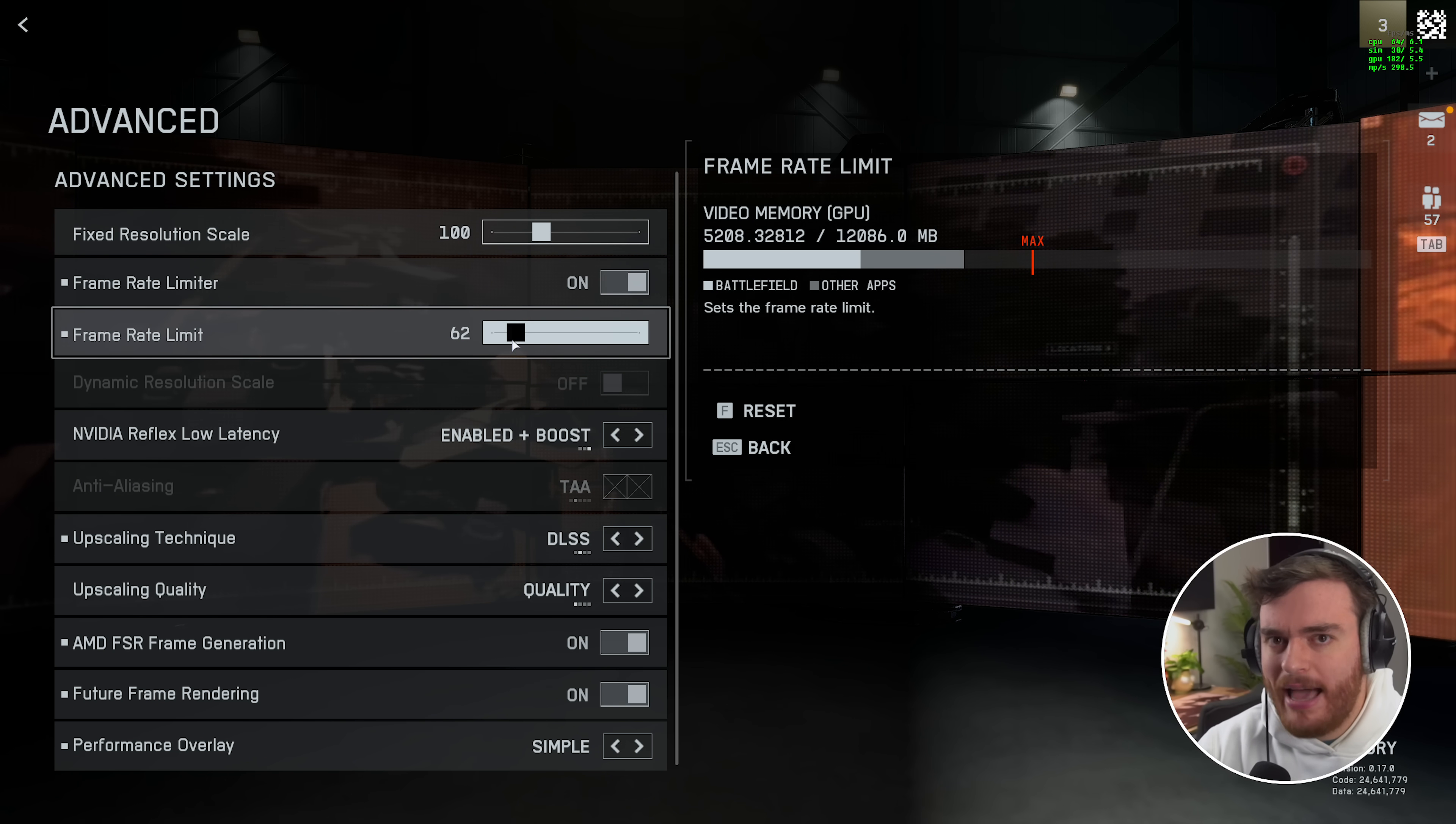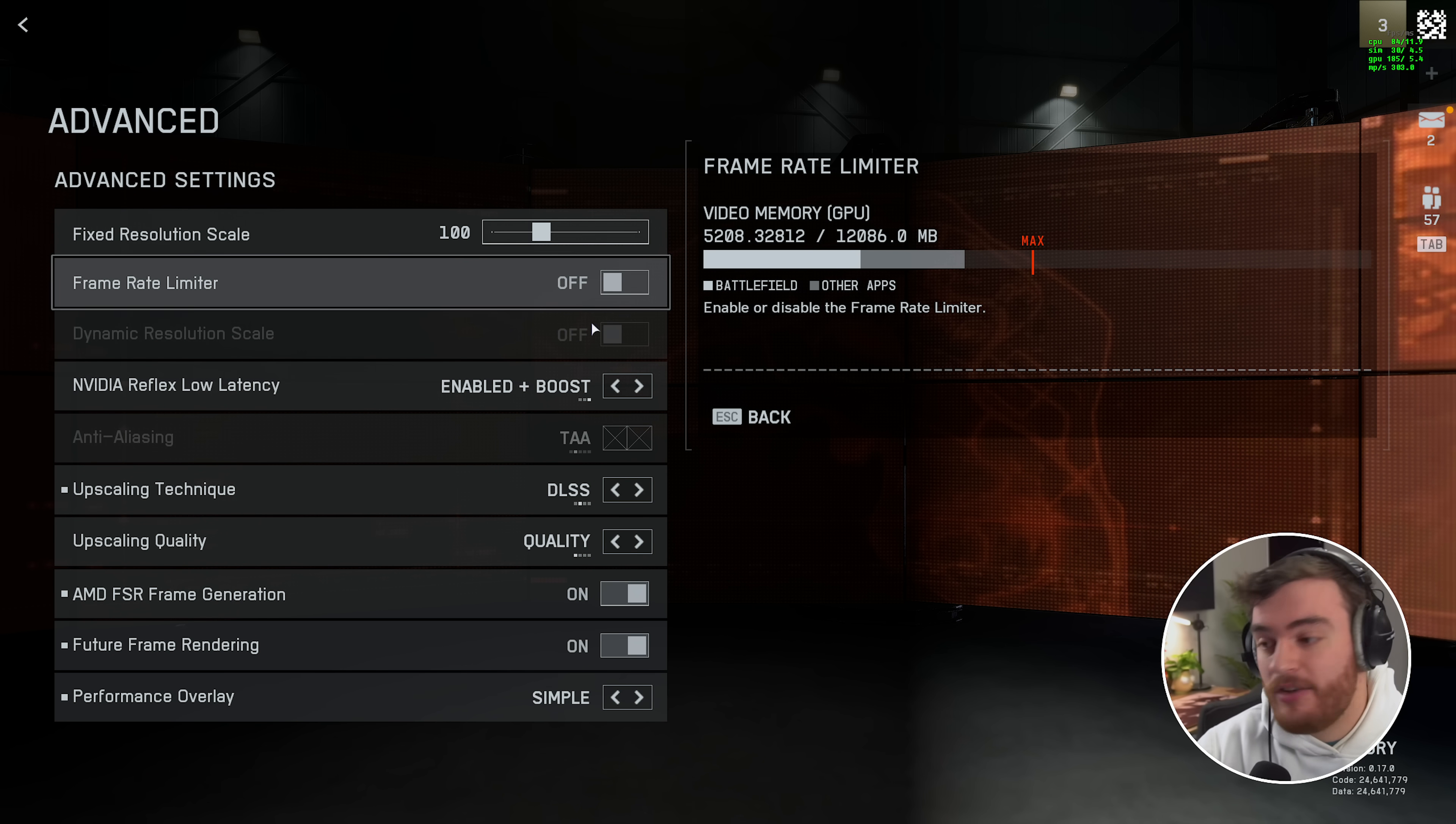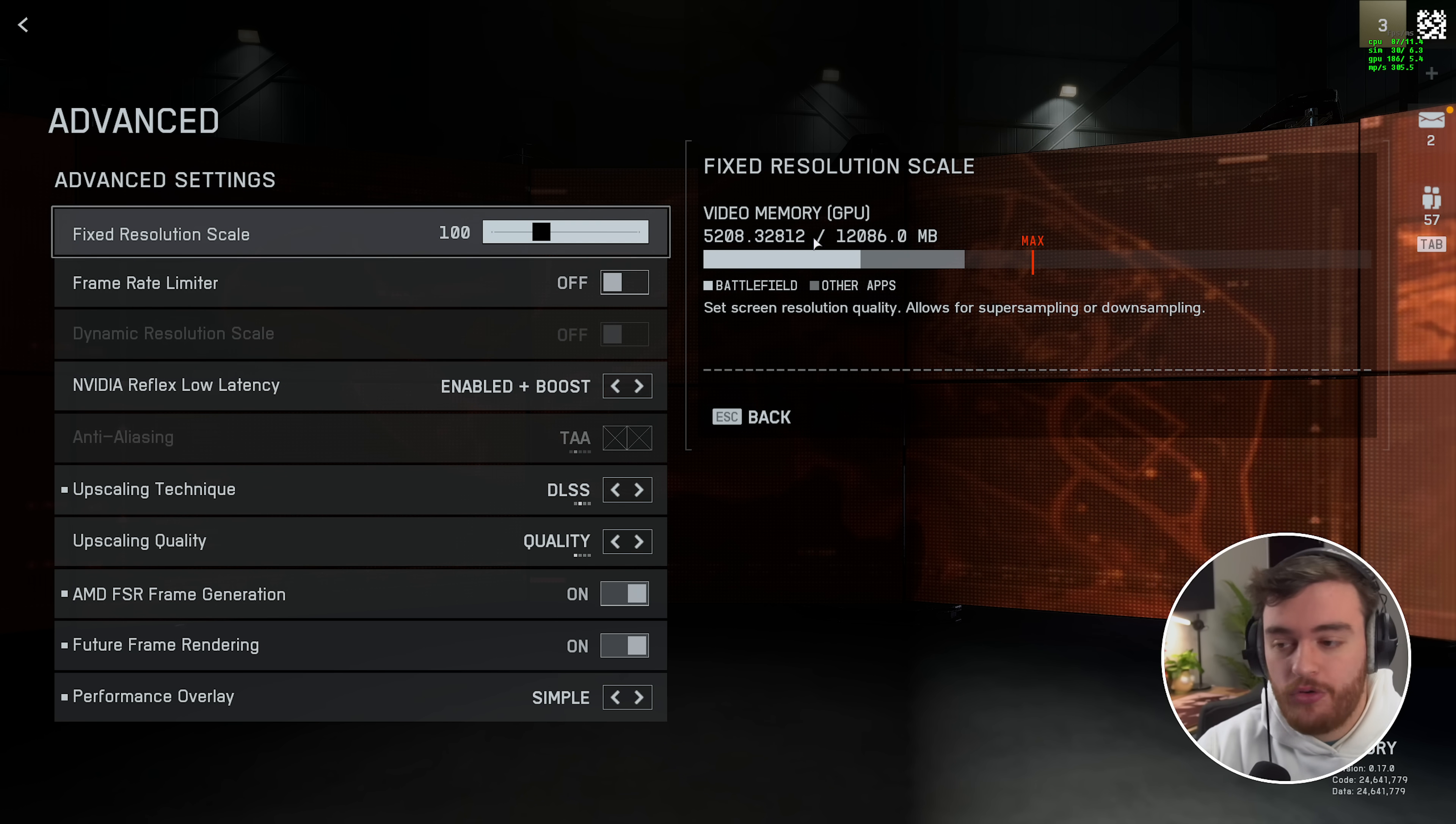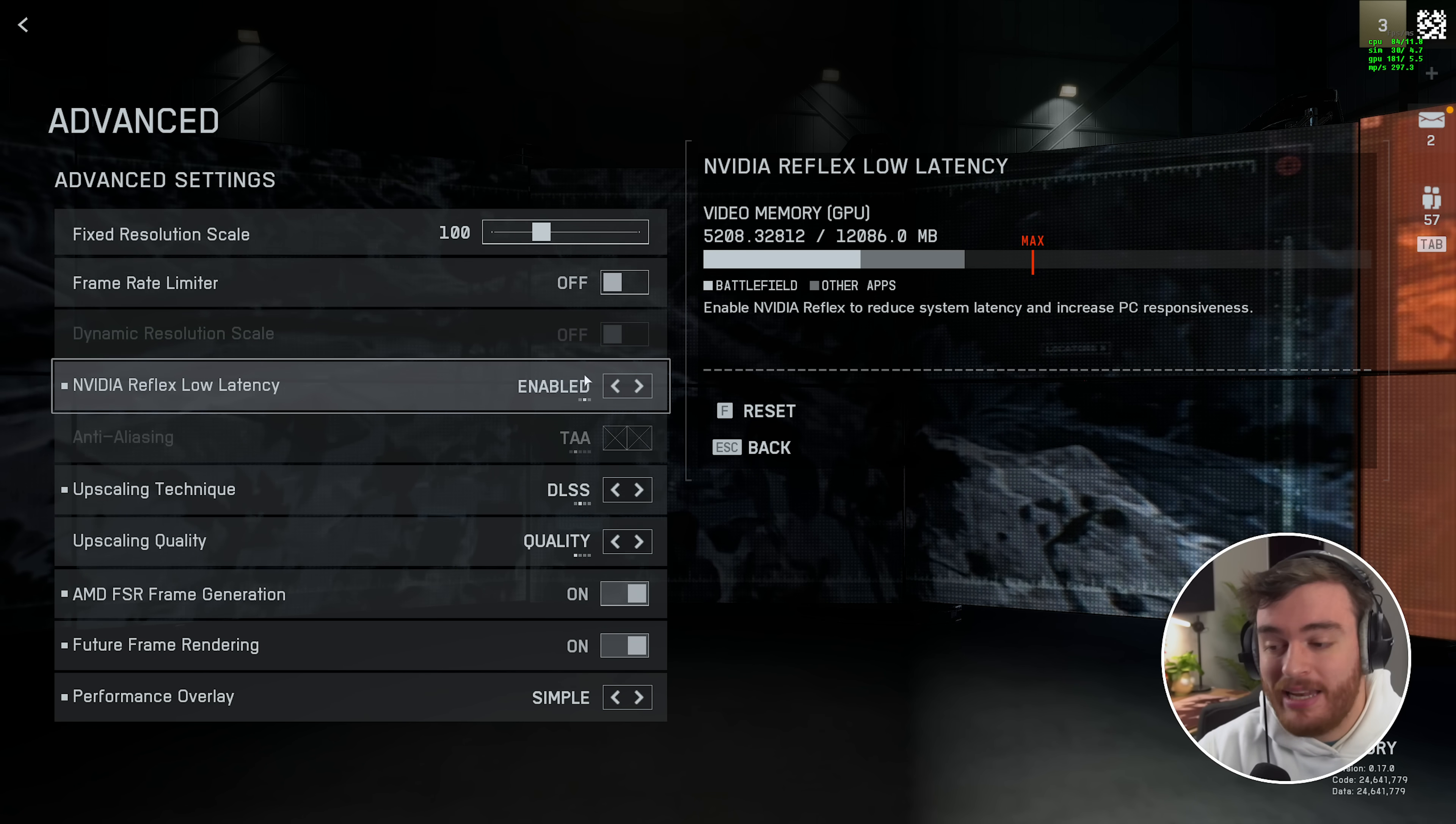Though I would definitely recommend capping your FPS if you want to do it with something like RiverTuner for much more consistent frame pacing, timing, etc. NVIDIA Reflex Low Latency: if you have an NVIDIA GPU, set this to Enabled. By default it's Enabled plus Boost, but this will put more draw on your CPU and should only really be used if your CPU is much more underpowered than your GPU. So I'll drop this down to Enabled.